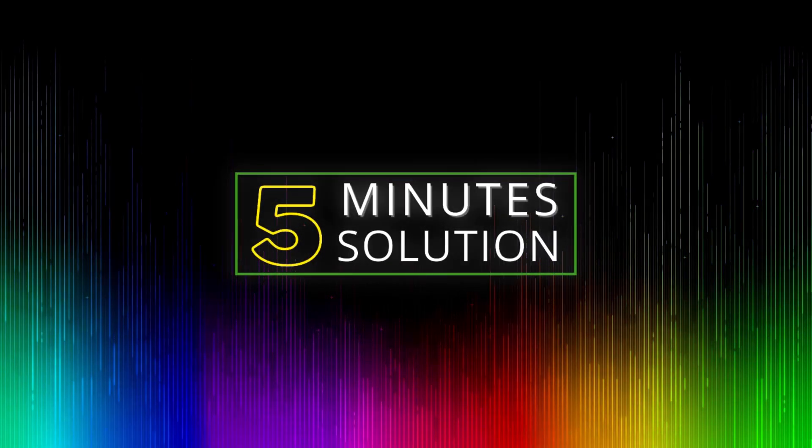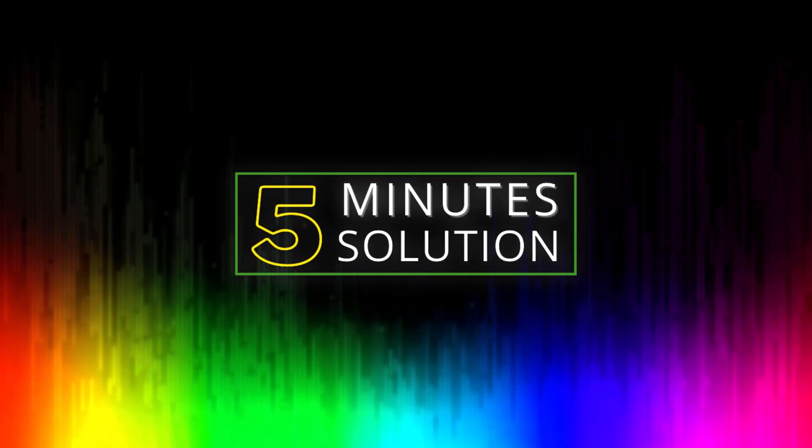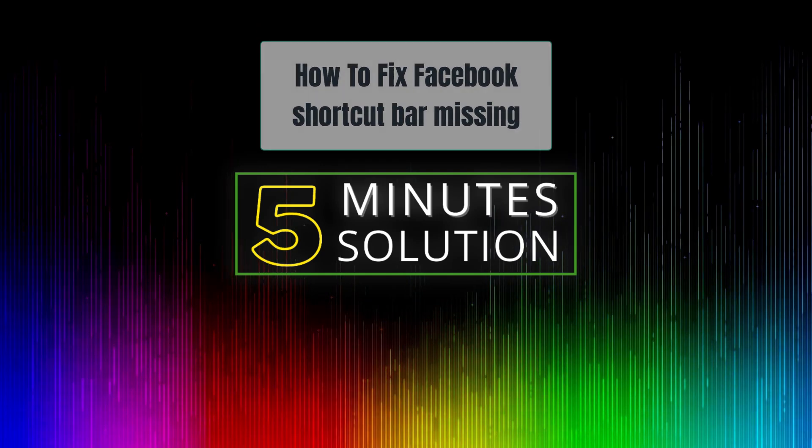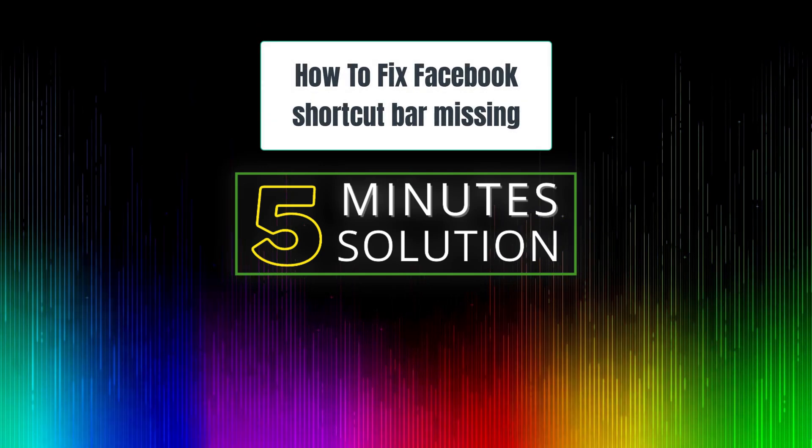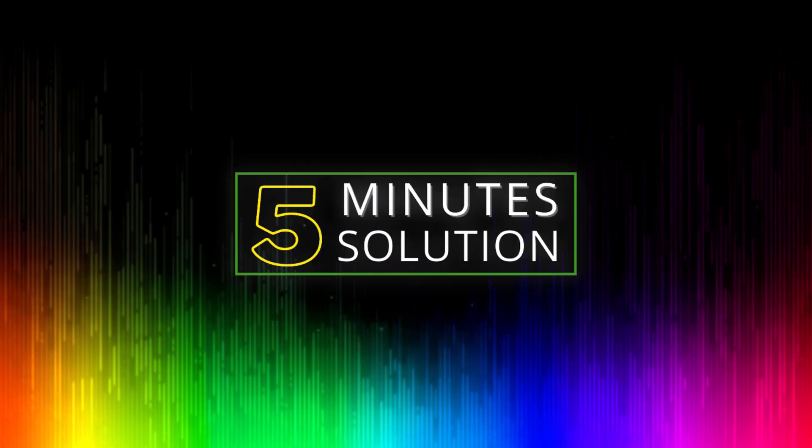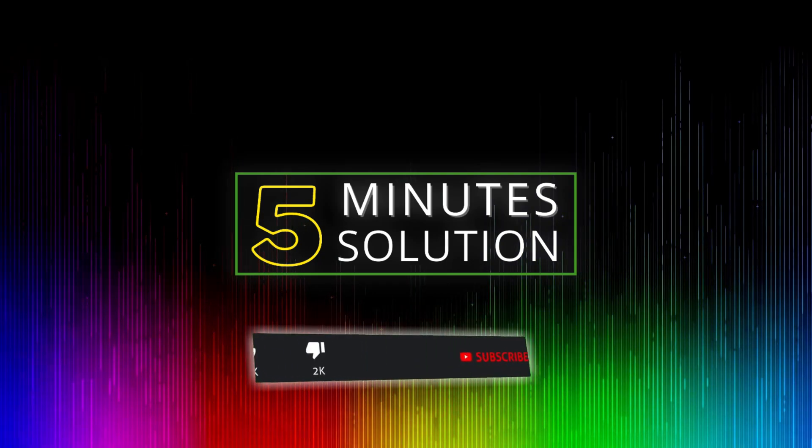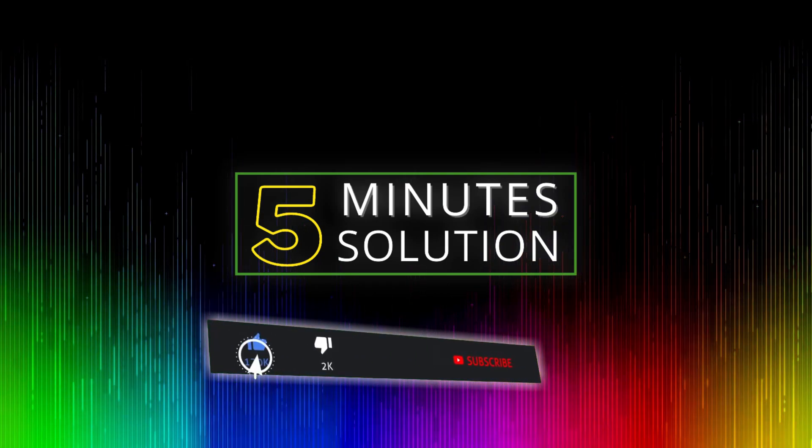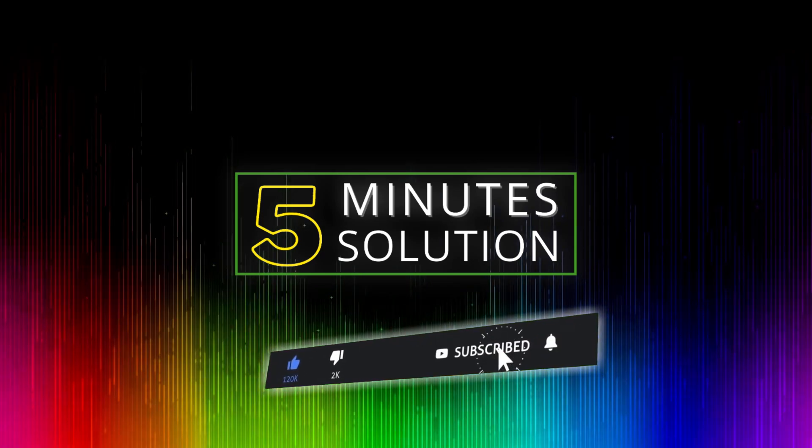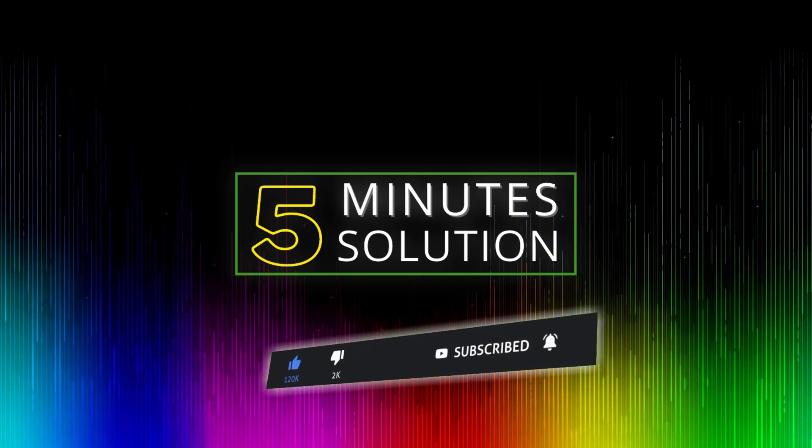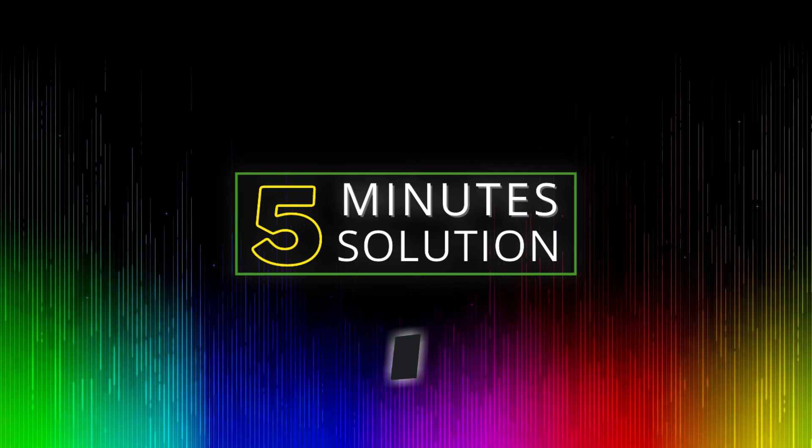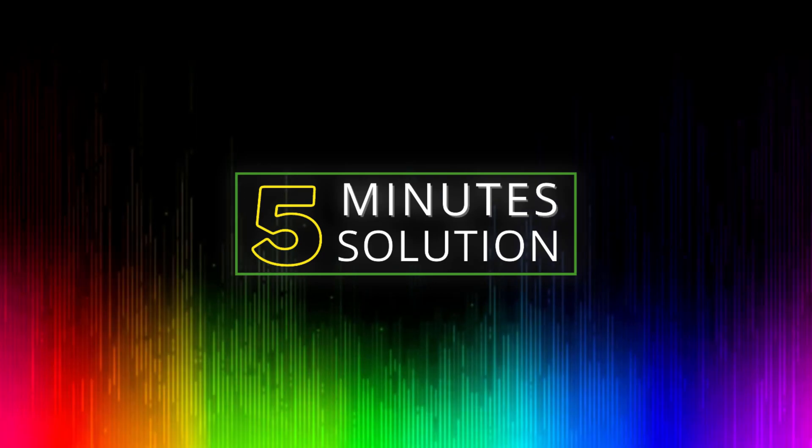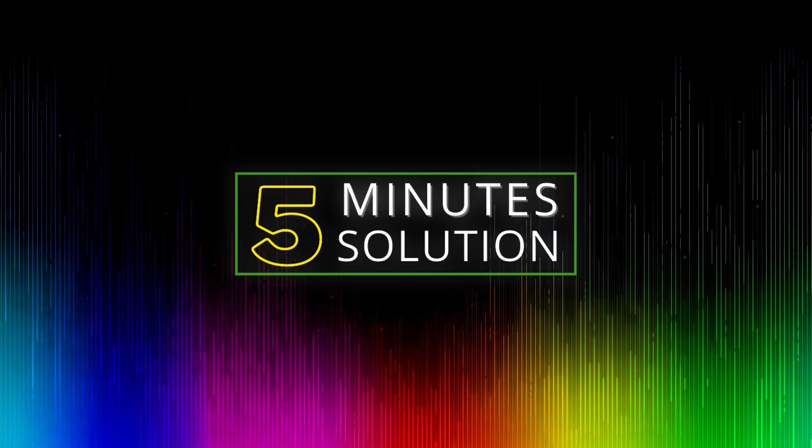Hello, what's going on guys, welcome to Five Minute Solution. In today's video I'll show you how to fix a Facebook friends shortcut bar missing. Before we get started, make sure to leave a like on this video and subscribe to this channel, and also turn on notifications by pressing the bell icon. So without any further delay, let's go straight into the video.